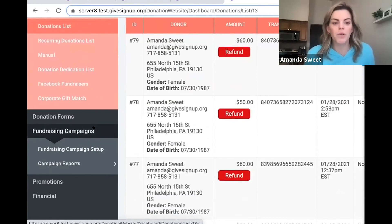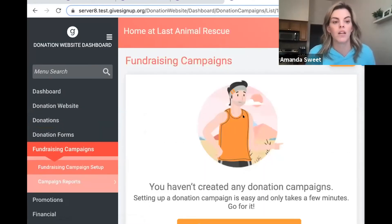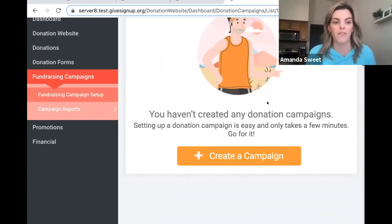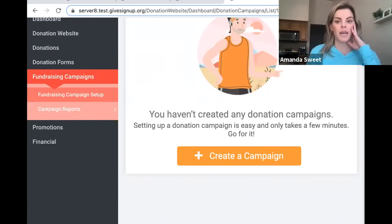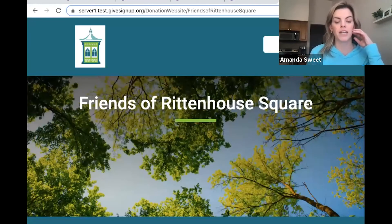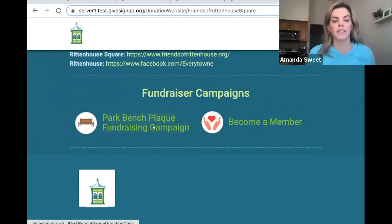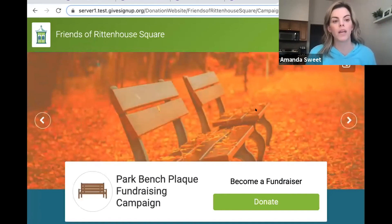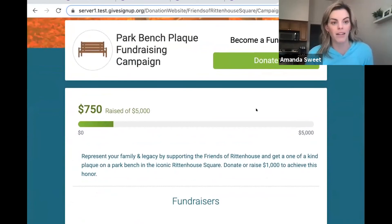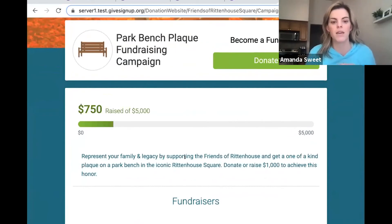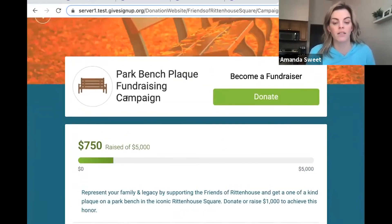The next thing I want to get into is the fundraising campaigns that we offer. The difference between a fundraising campaign and a general donation is allowing your supporters to fundraise on your behalf — so if you have great supporters that want to solicit their friends and family for donations, you can set up a fundraising campaign. I'm going to switch to this example, which is a Friends of Rittenhouse Square fundraising campaign. This is a park doing a park bench plaque fundraising campaign — if you donate $1,000, you can get a plaque on a bench. You can have as many fundraising campaigns on GiveSignUp as you'd like, with dynamic goals specific to each campaign, and you can change the icons to further customize it.